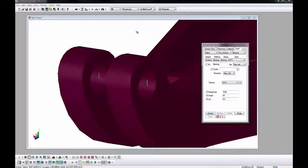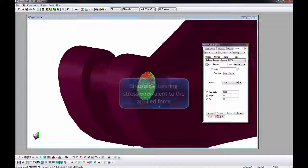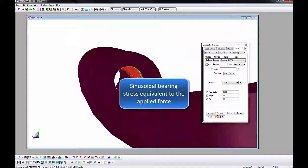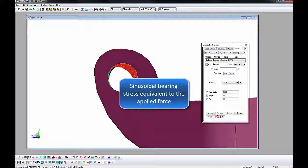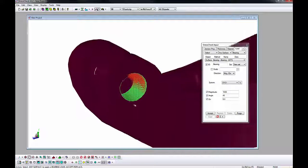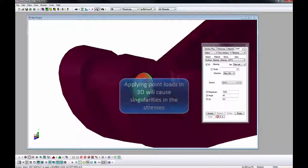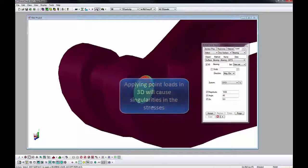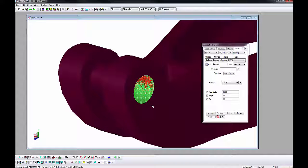A load record will be added to the list. View the bearing load case arrows by checking the Load ID box. The bearing load will appear as a continuous sinusoidal traction distribution to represent our applied stress. In 3D elasticity, stresses or tractions, and not point loads, should be applied. Point loads cause singularities and will contribute to idealization or modeling errors.